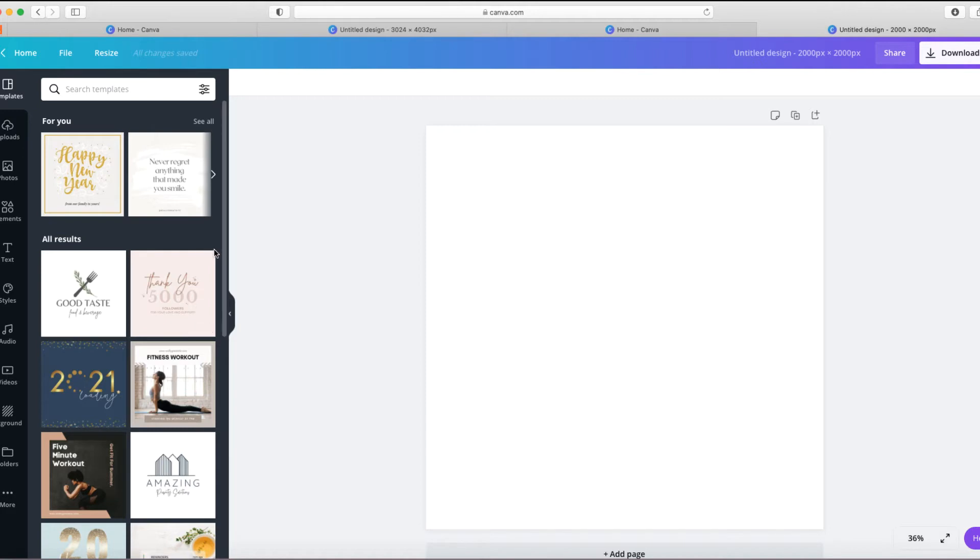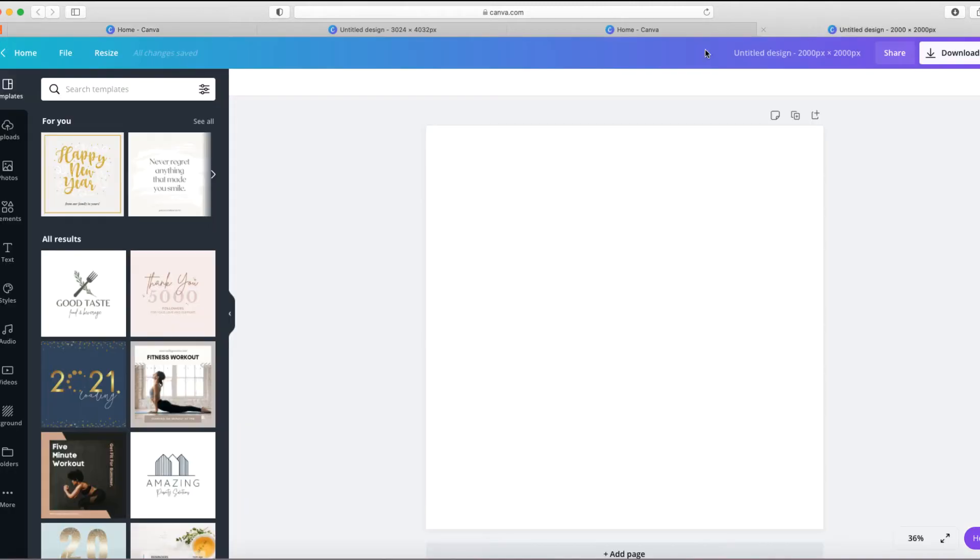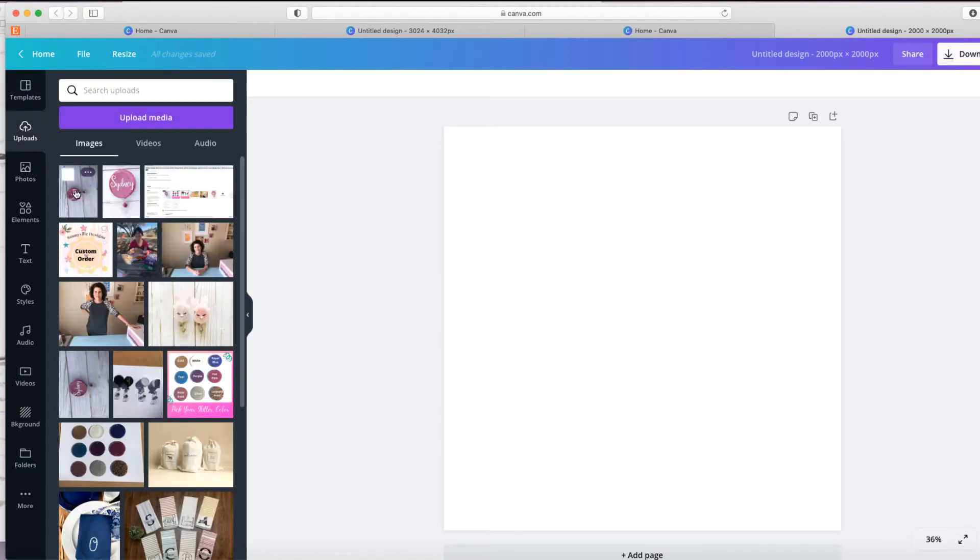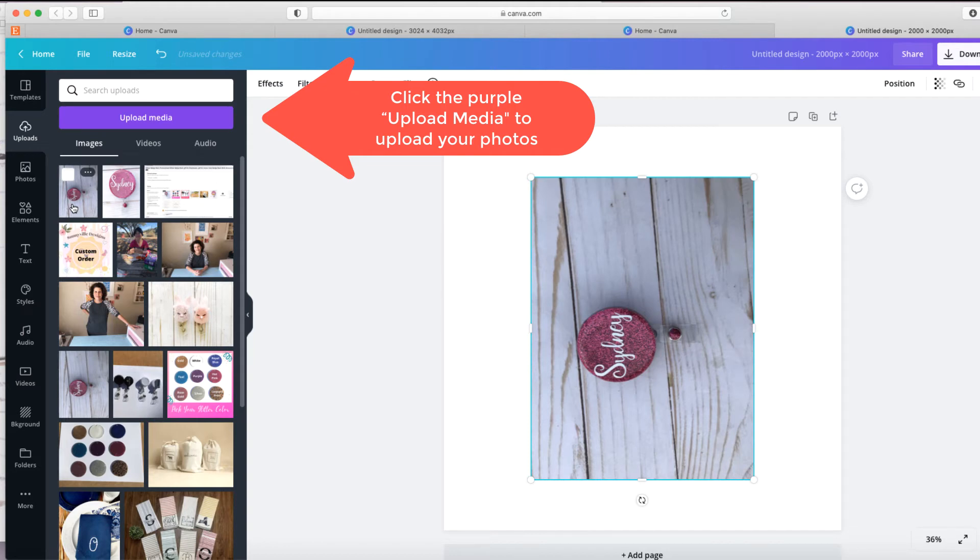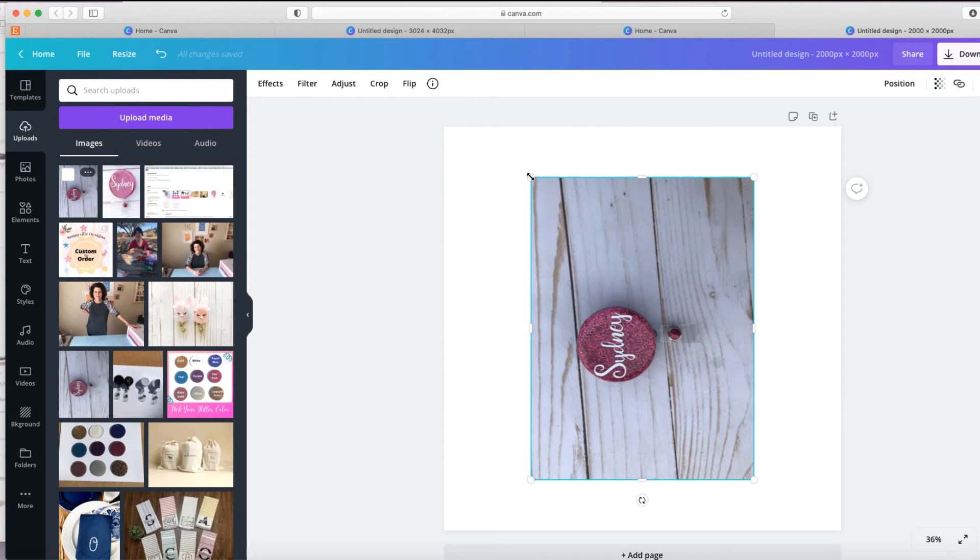Now what I'm going to do is move on over here to uploads. I've already uploaded this photo earlier. I haven't done any editing on this photo. I took it with my phone and uploaded it to Canva. So here it is, and I'm just going to choose it by clicking on it. We can already see that when I pull it over here, it's not the right size. It's not covering all of this area that I've sized at 2000 by 2000.